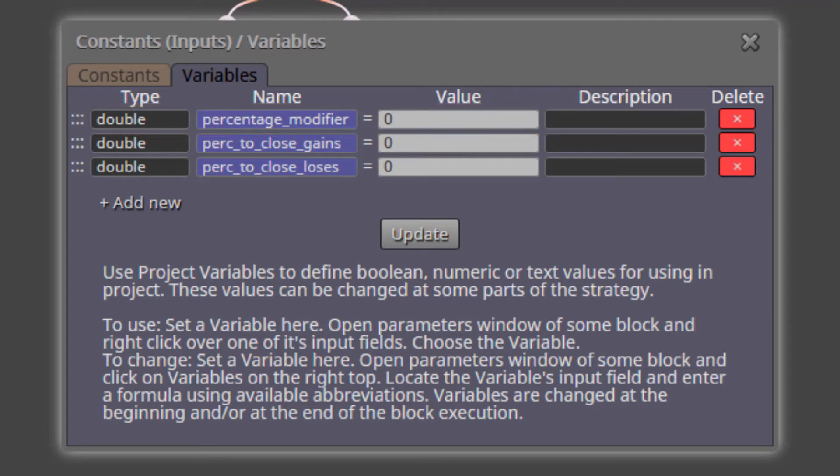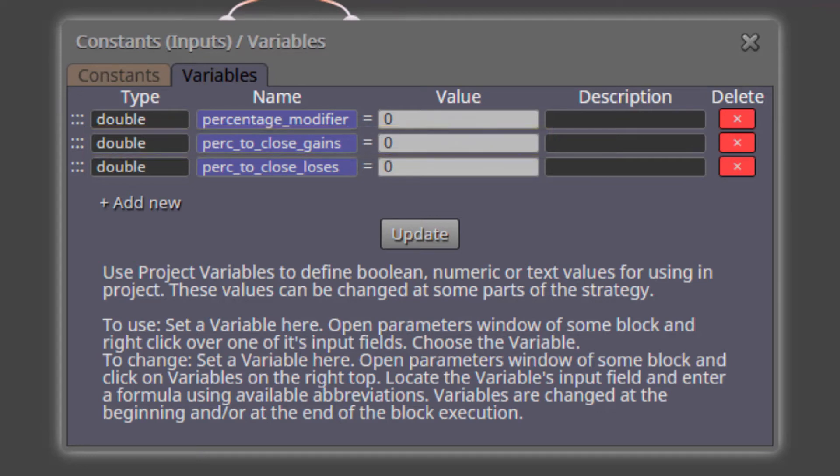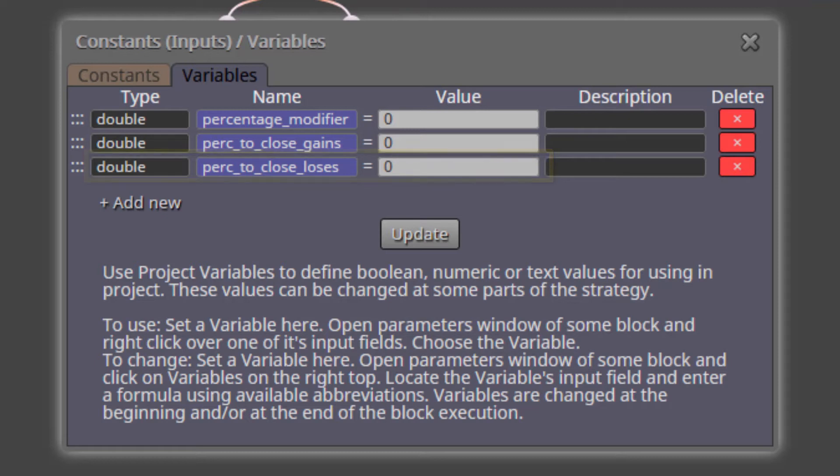The second variable is called Percentage to close gains. This one will use the value of the previous variable to calculate the multiplier factor to be applied when the current trades are in profit. Its default value is also zero. The last variable is called Percentage to close losses. It does the same calculations as the previous one, but for the current trades in loss. Its default value is zero again.